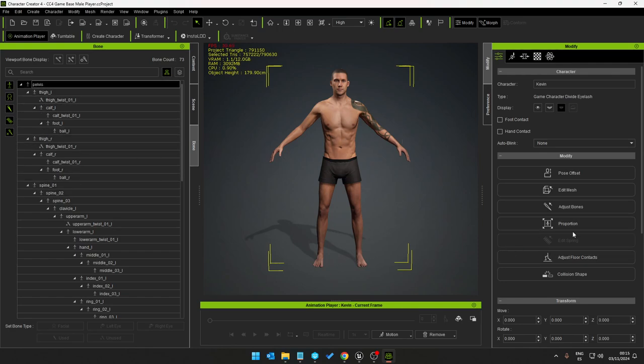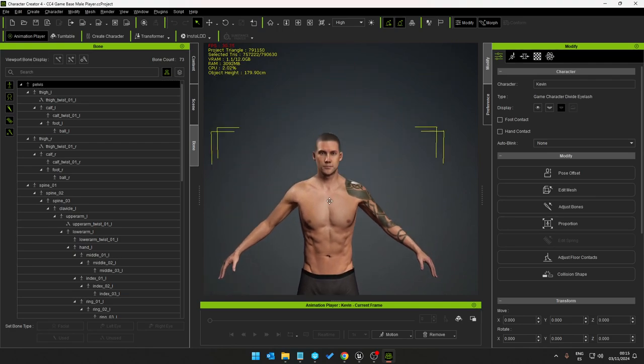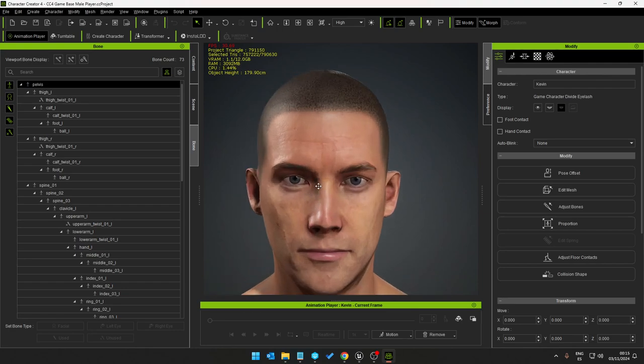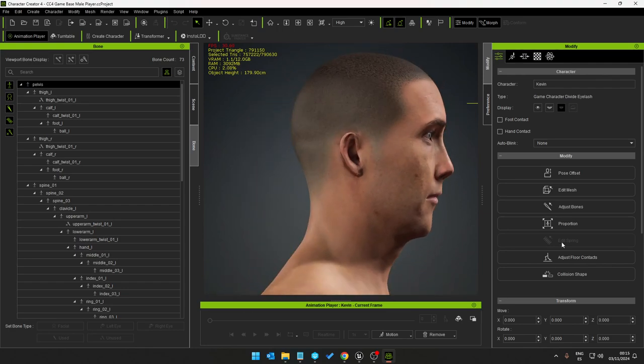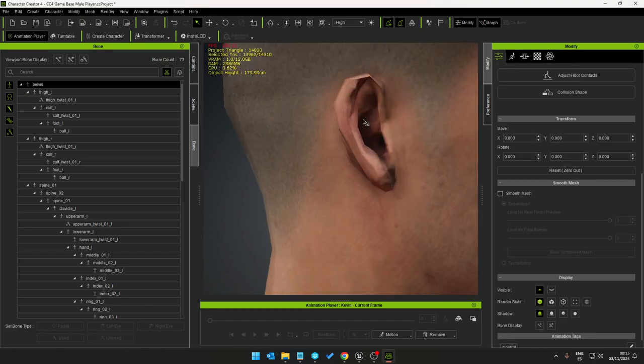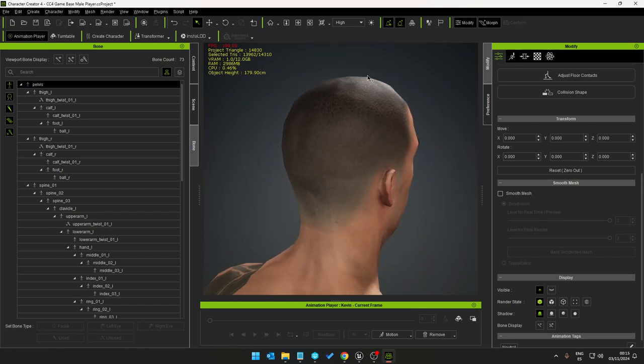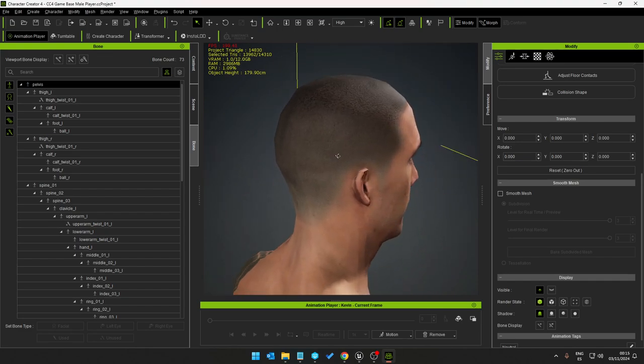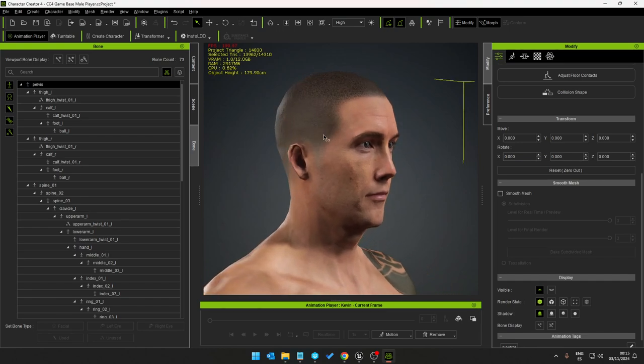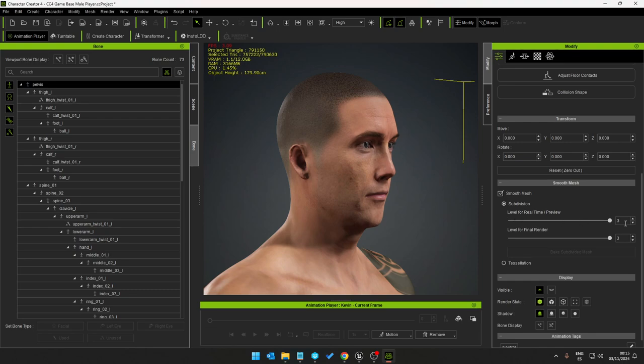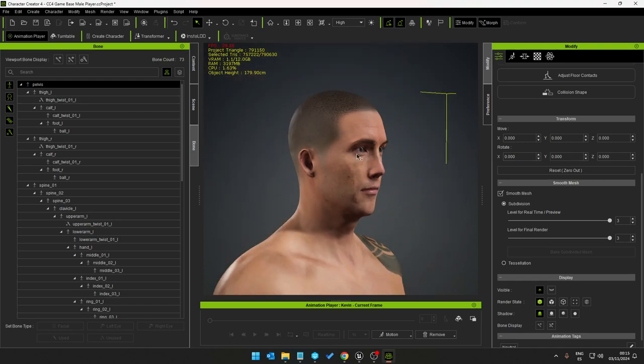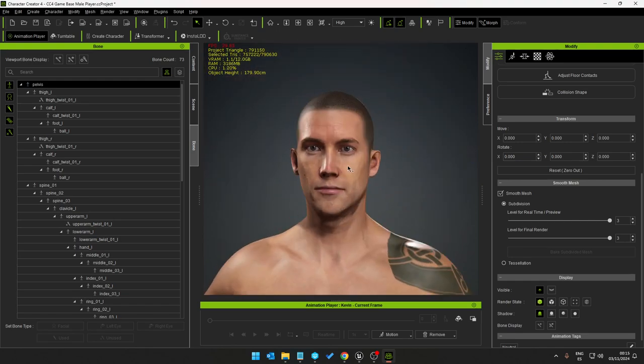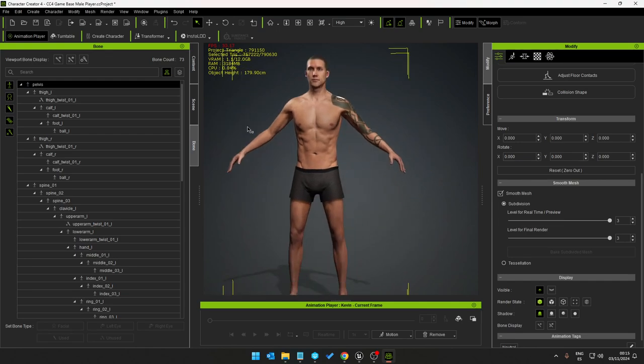This is the Unreal Engine mannequin skeleton bone structure now with an optimized mesh. Sometimes when we do this, we can see the mesh is a little distorted or jagged, not quite as smooth as I would like. So all I do is click on smooth mesh, select the sliders to the maximum and then that fixes that.